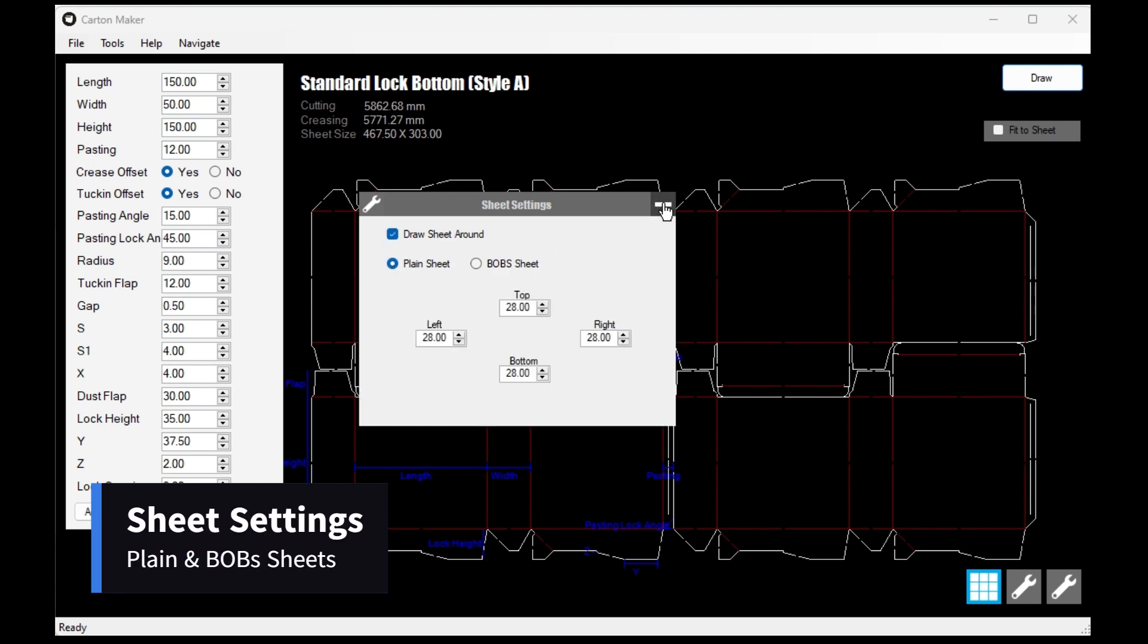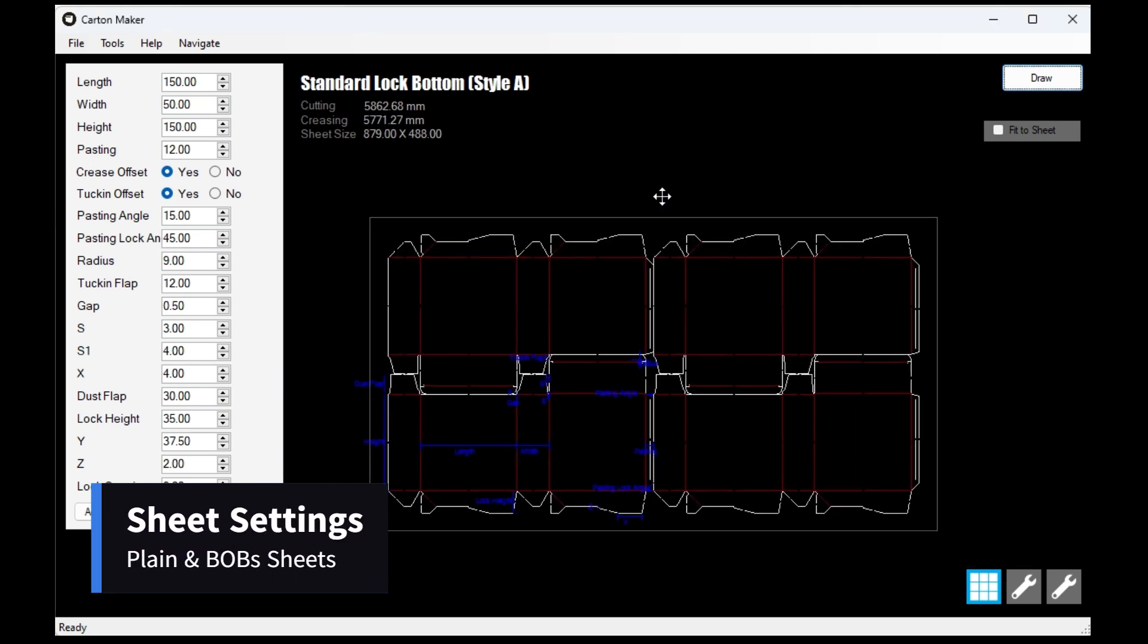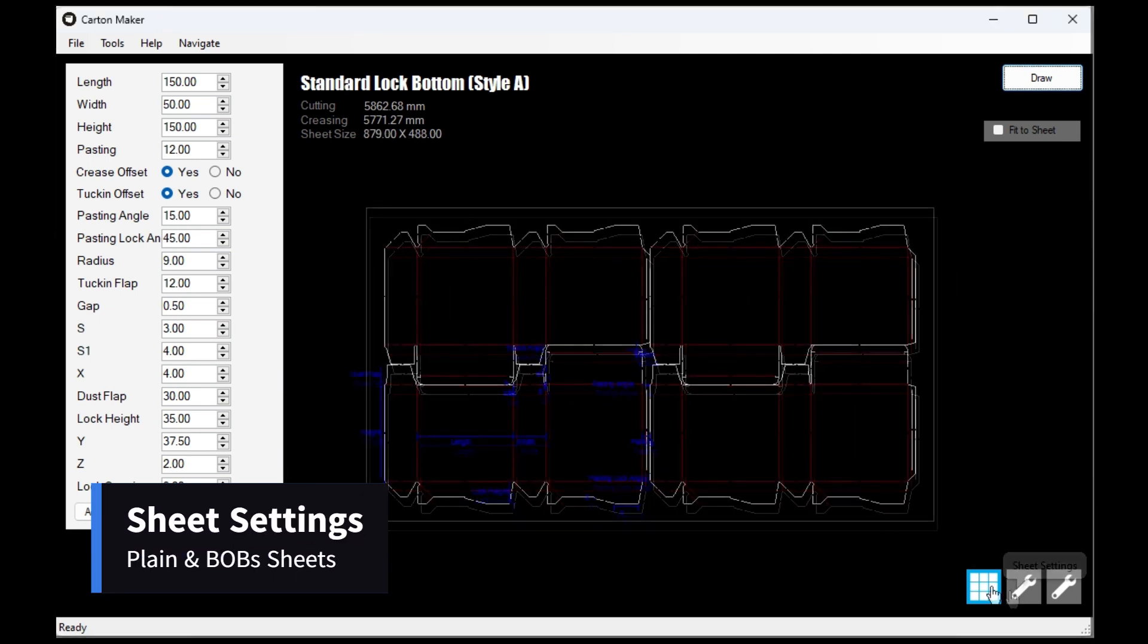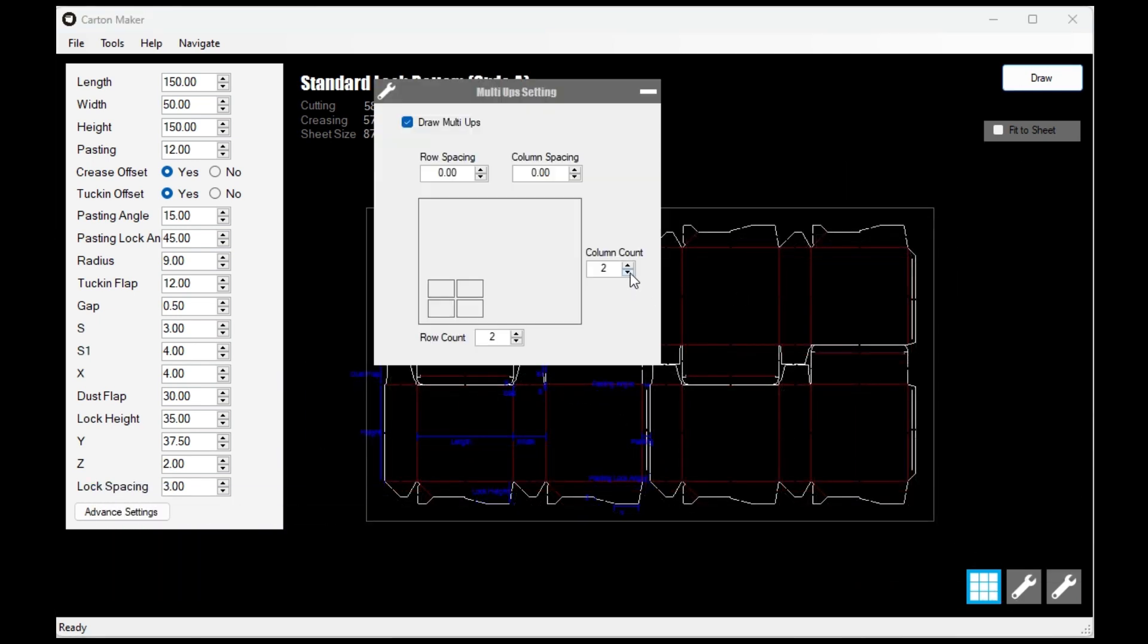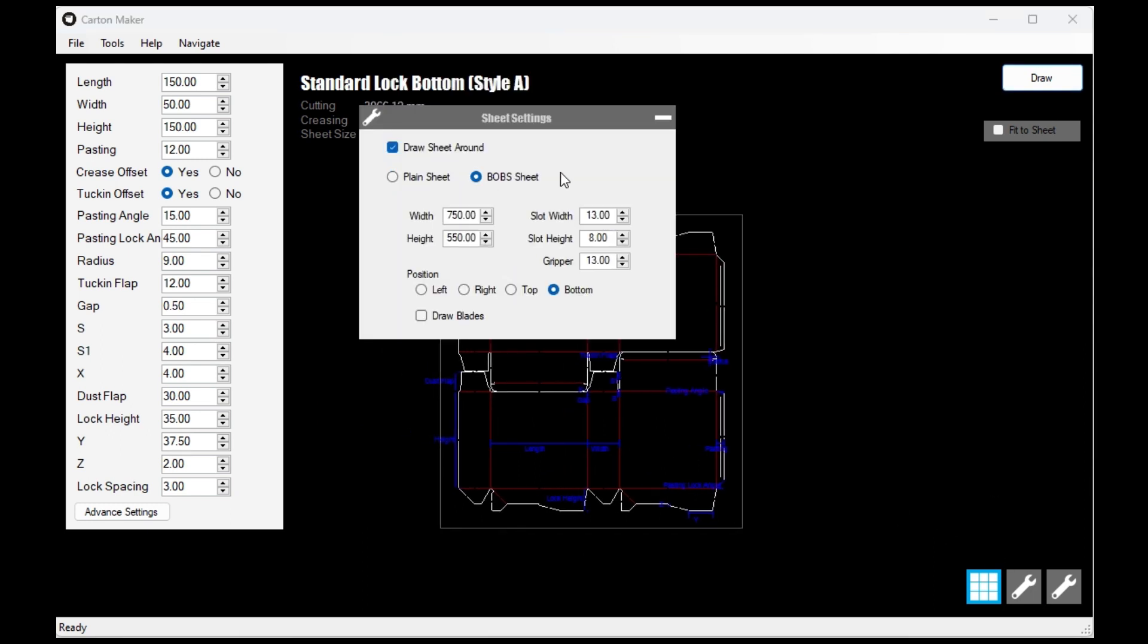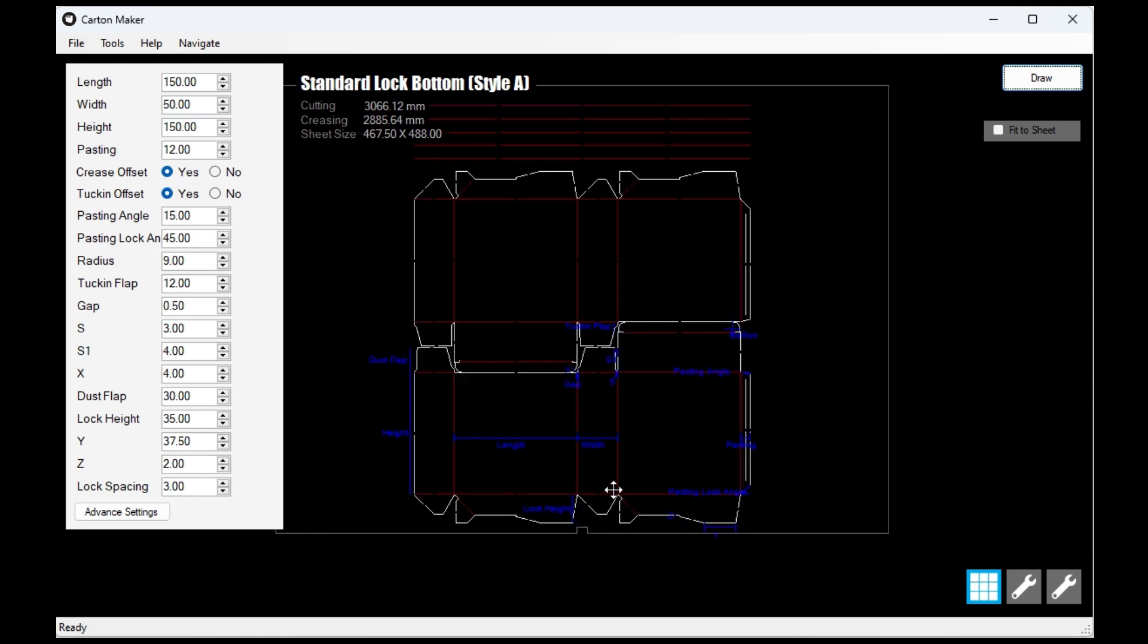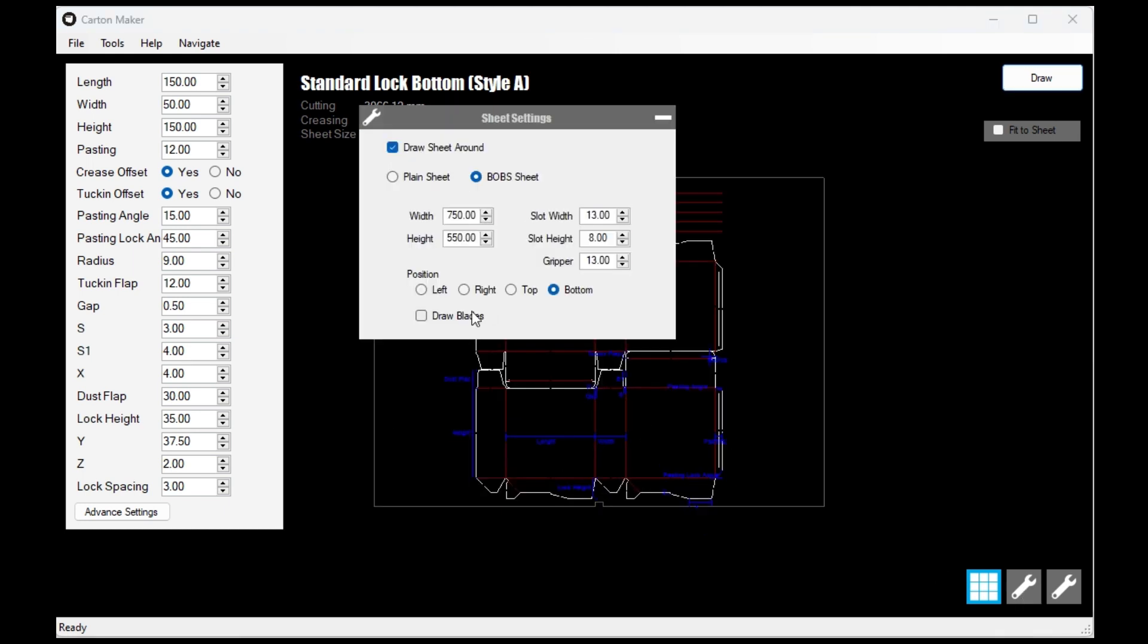The Sheet Settings feature enables you to add borders to your job, giving you the flexibility to create a simple box or B.O.B.'s carton layout. This feature provides you with greater control over the appearance of your carton design, allowing you to customize it according to your preferences.